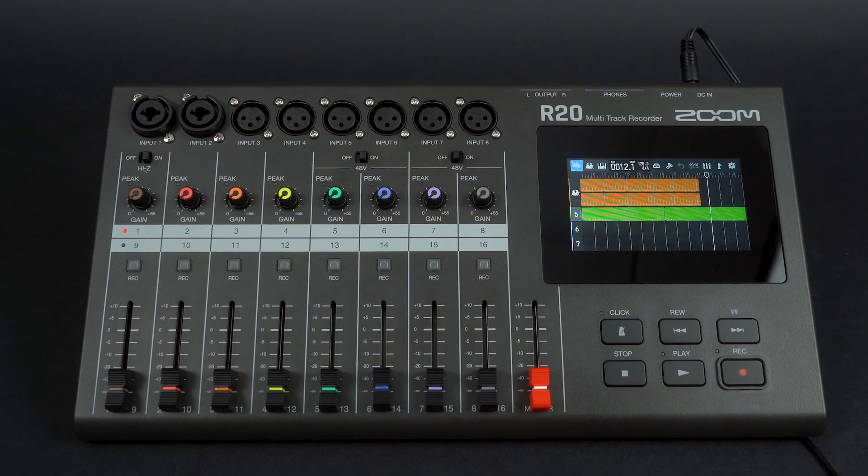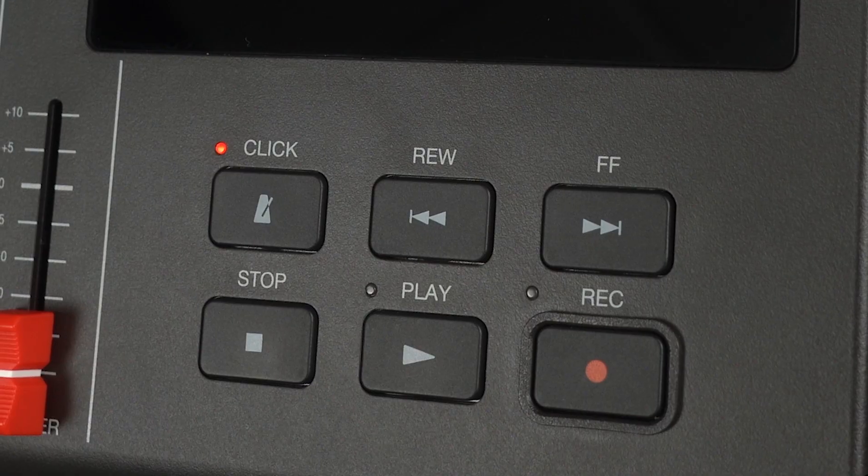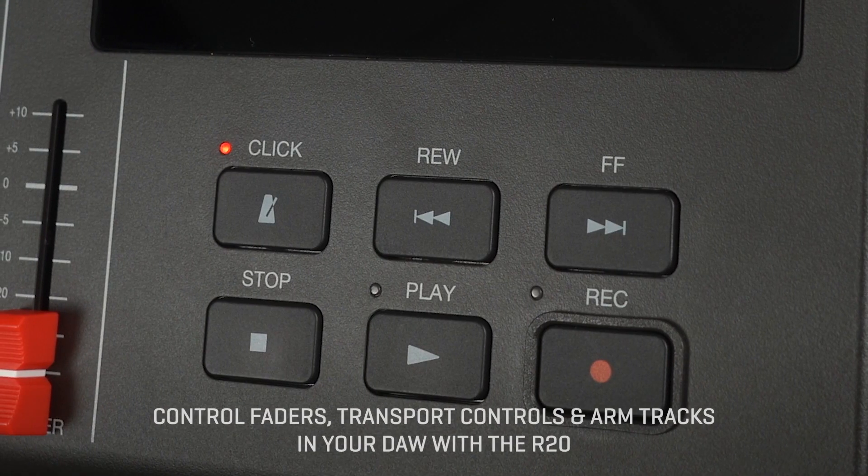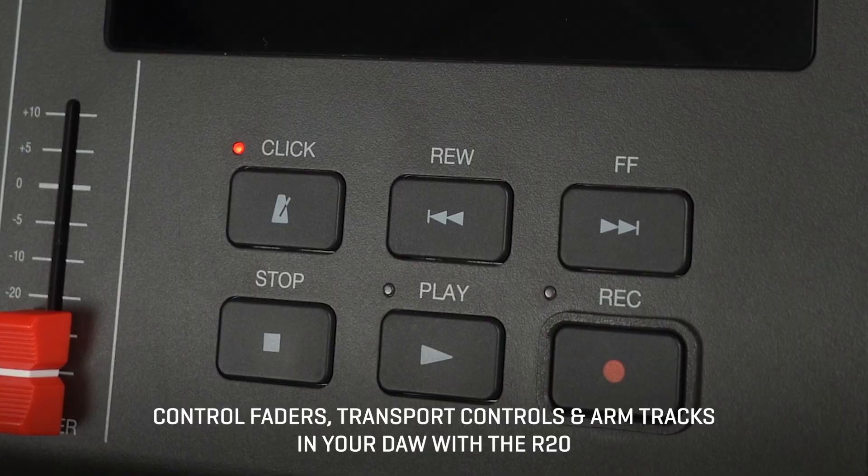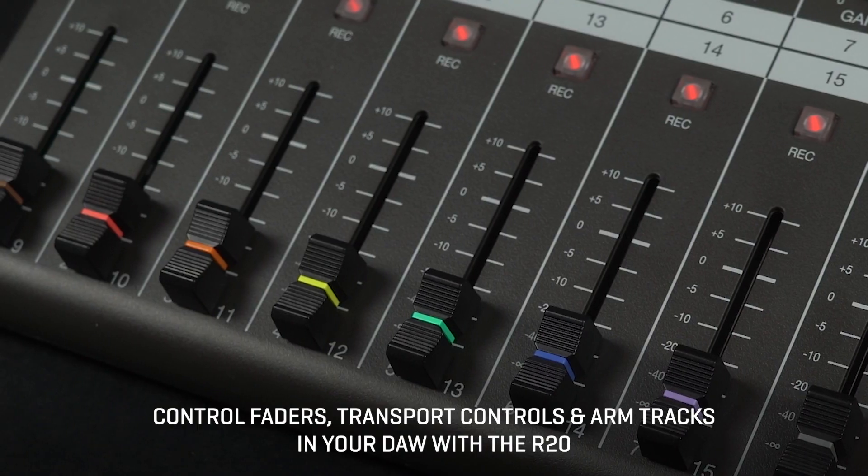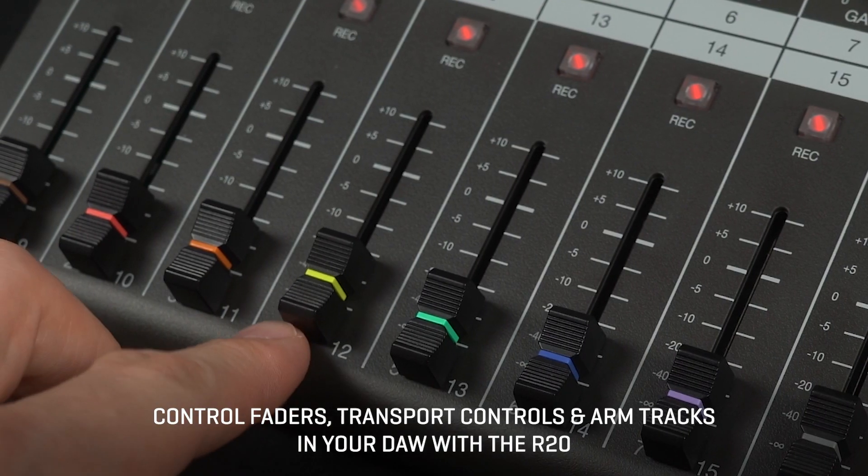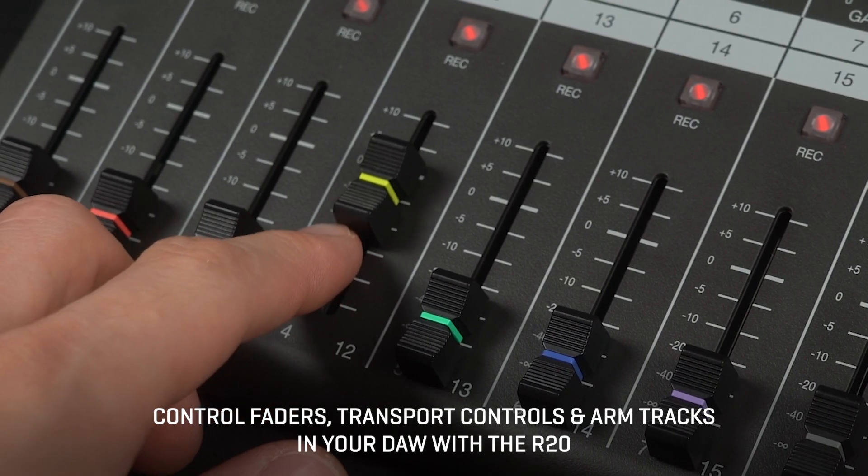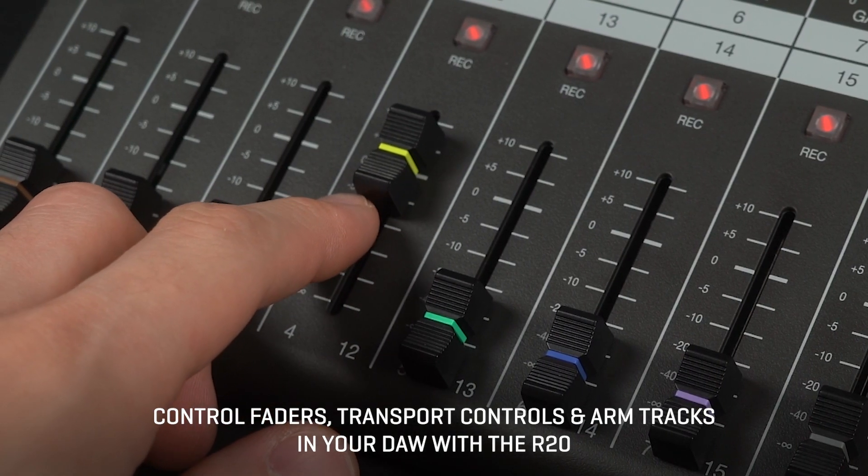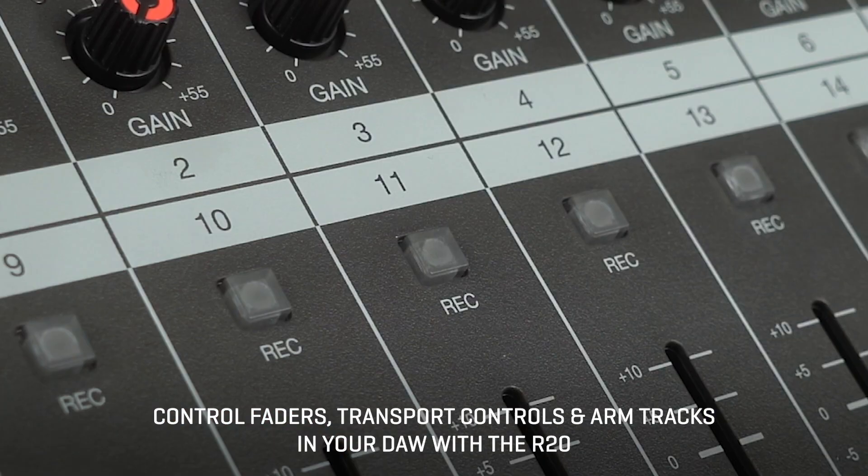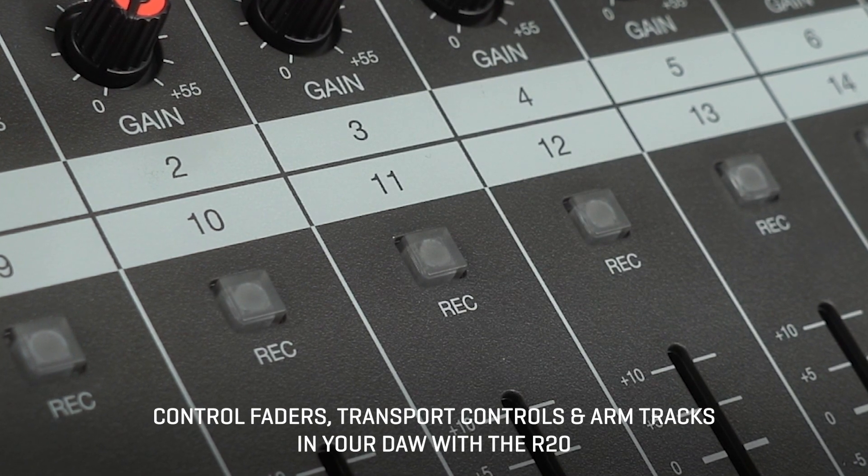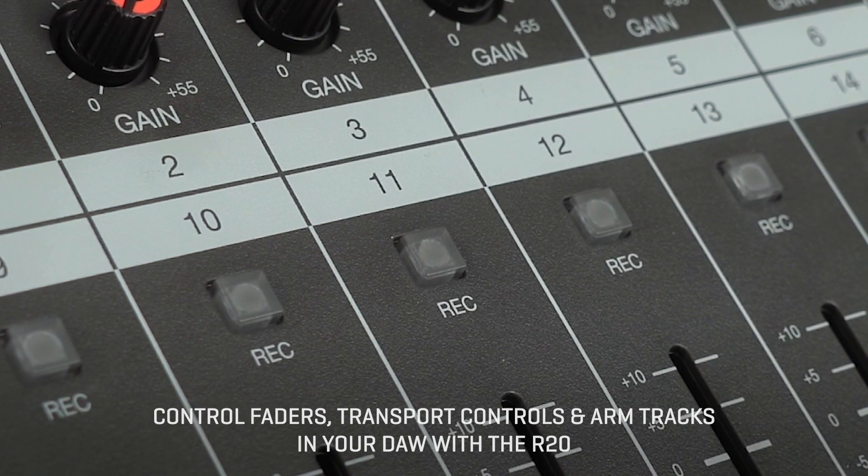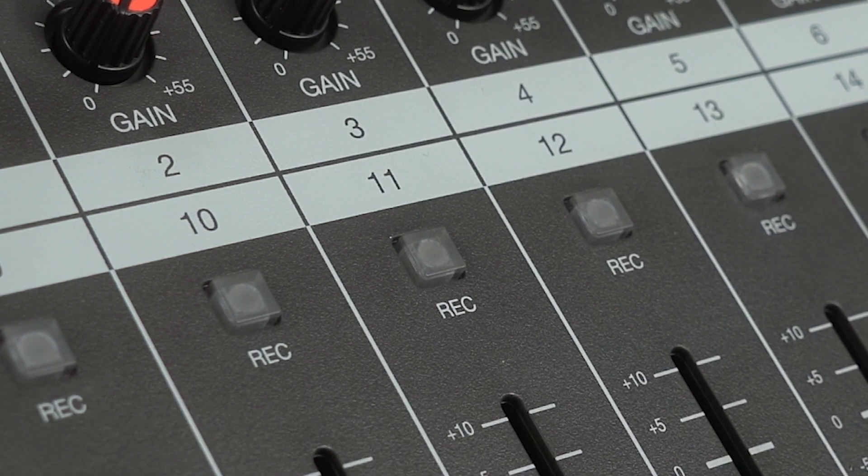As a control surface, the R20 allows you to use the transport controls, faders, and track arming buttons on the unit to control your DAW. In this video, we will be showing you how this functionality works in two different DAWs, Logic Pro X and Cubase.